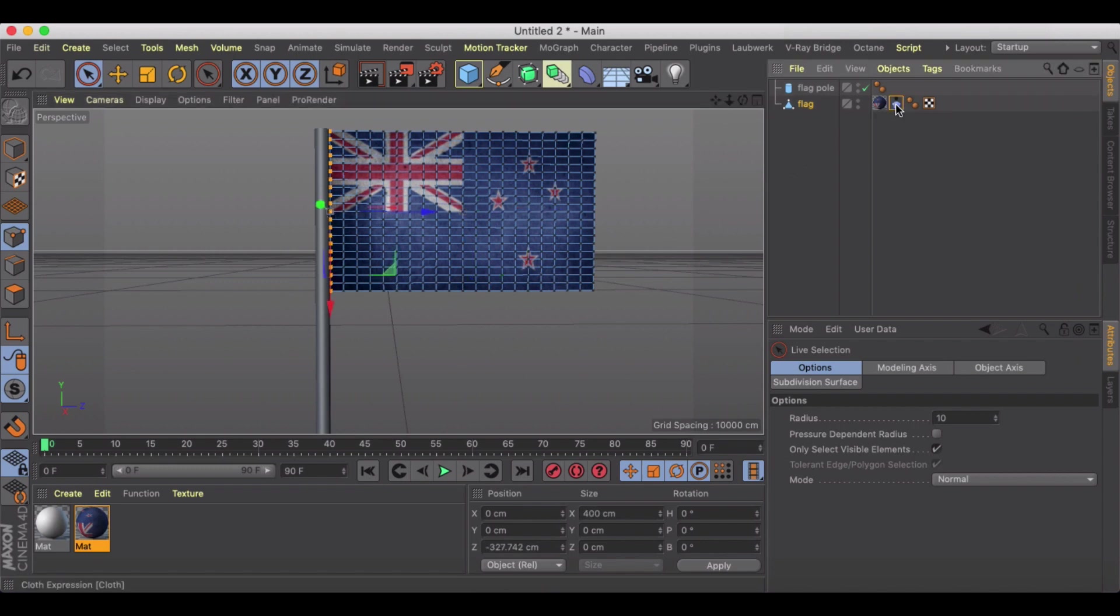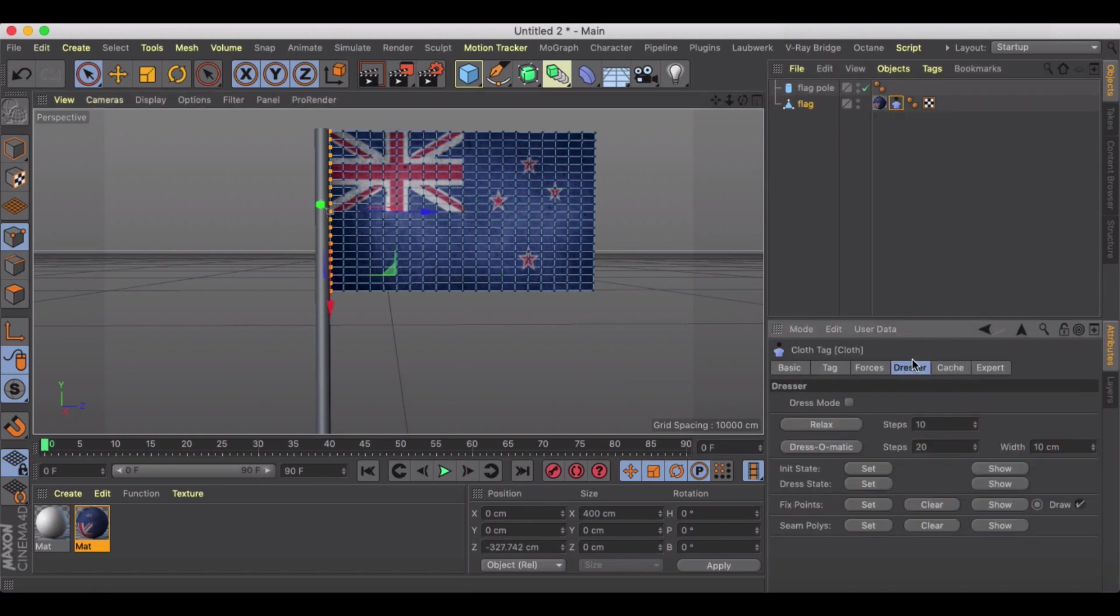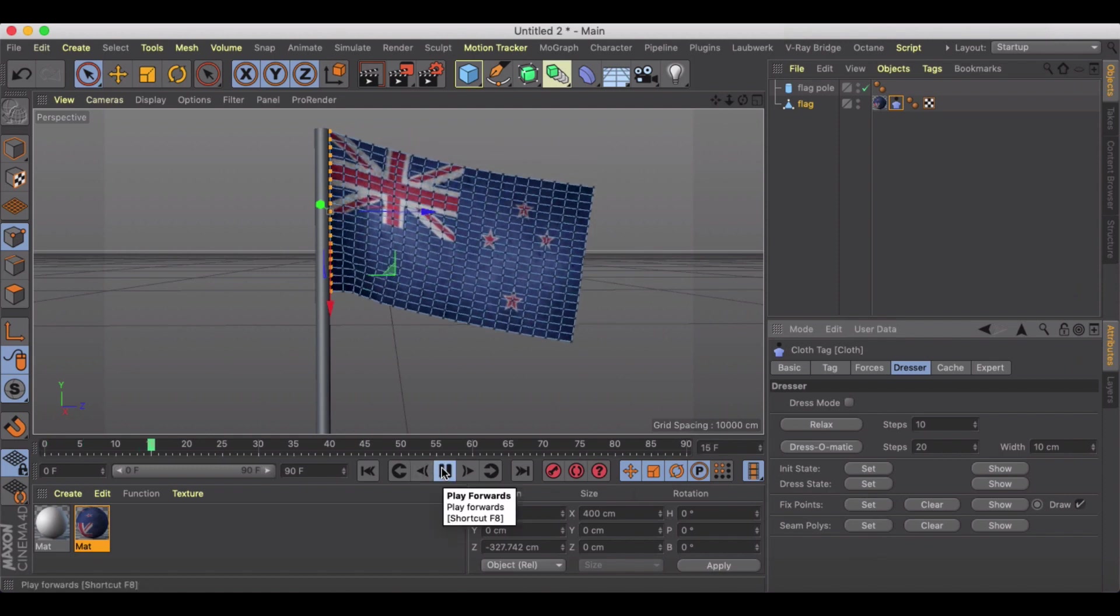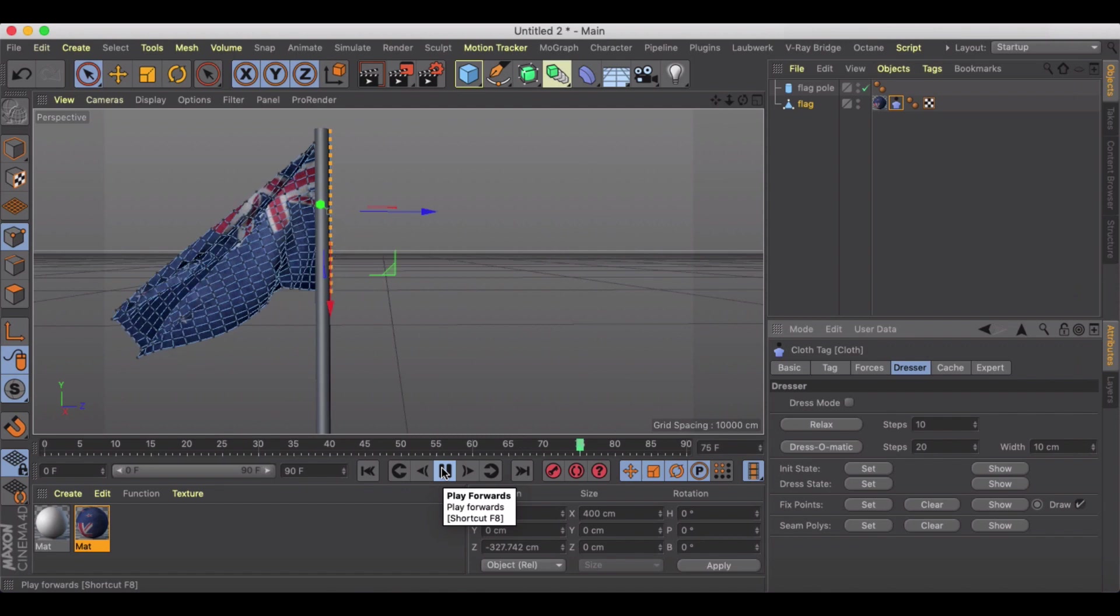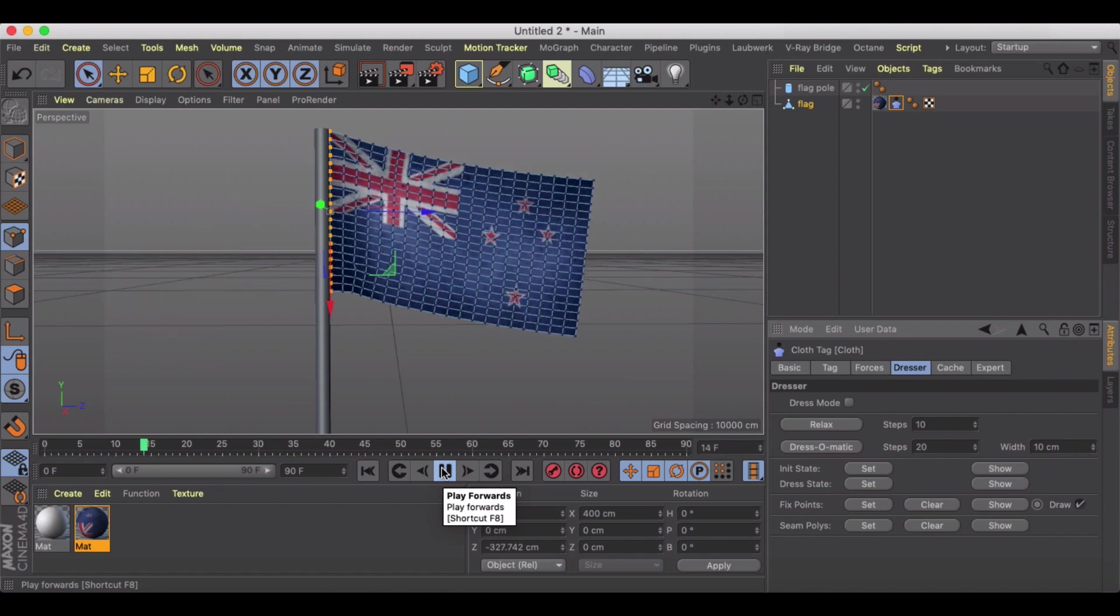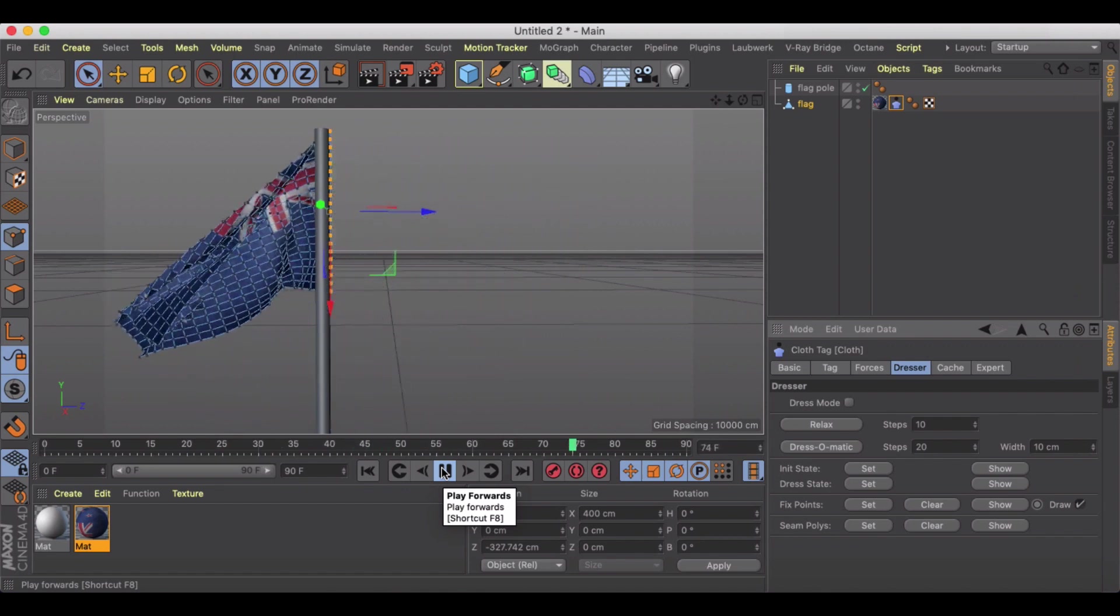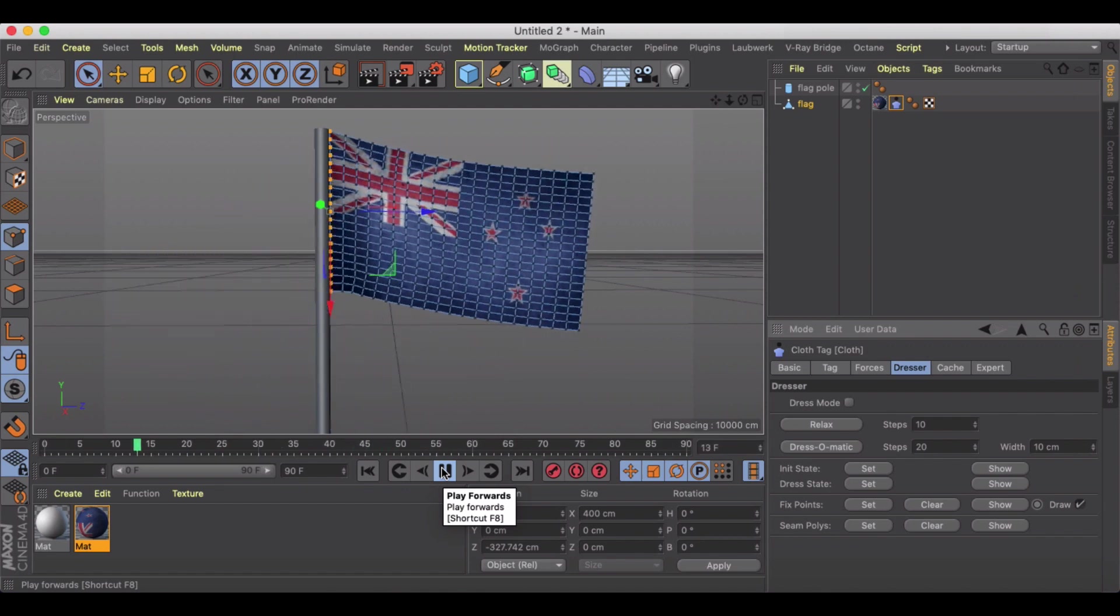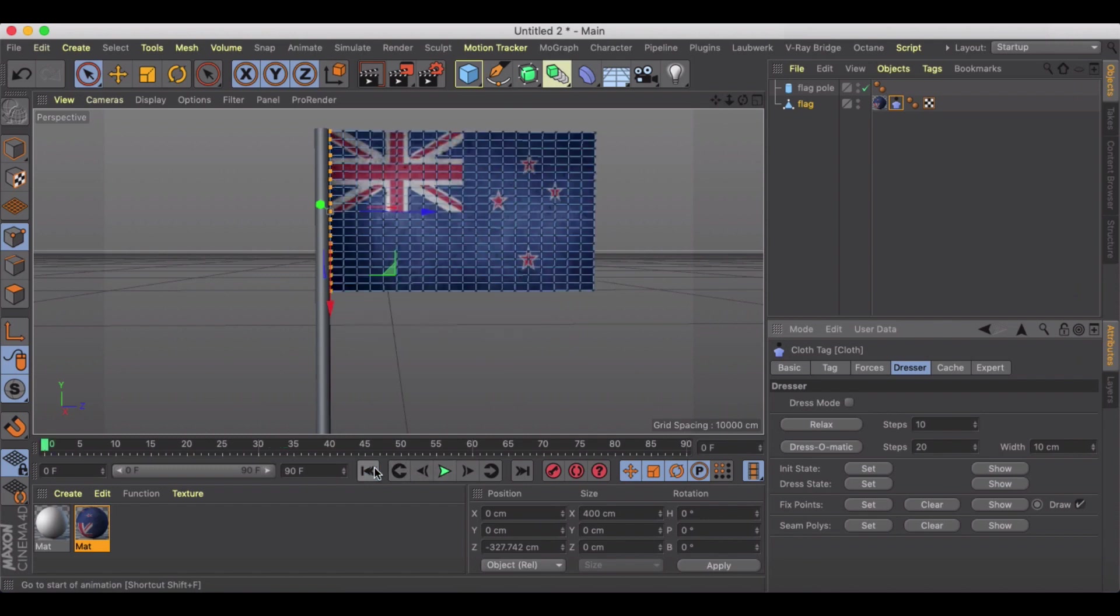Then I'm going to go to my Cloth tag and under my dresser I'm just going to make sure that I fix those points. So we can test that right away just by clicking play. You can see it is stuck to my flagpole, so we already kind of are seeing that flag happen, but we got to do some things to mess with it.